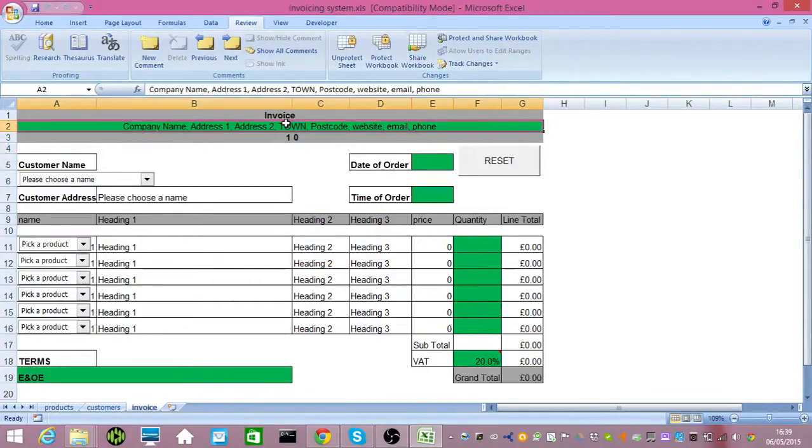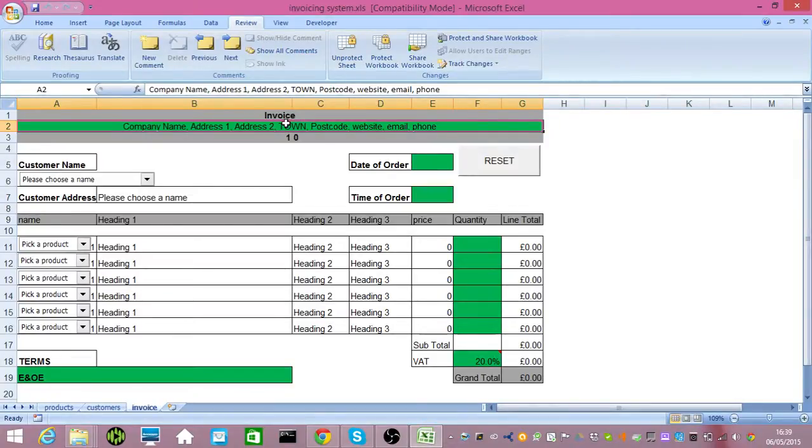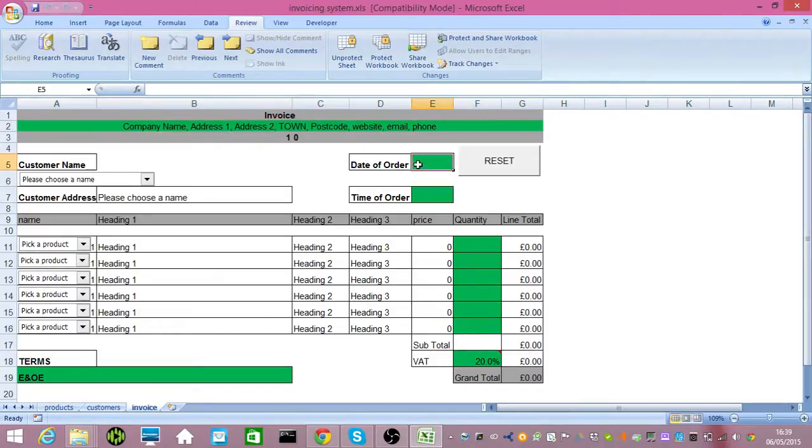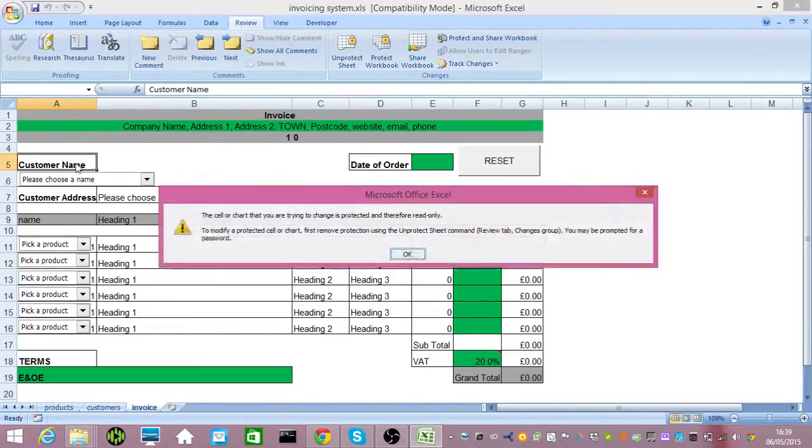Anything in green you can change. Put your own VAT registration number, if applicable, up there, as well as your website, email, phone, etc. Anything in green can be changed. Anything that's not green, such as customer name, it's not going to allow you to change.